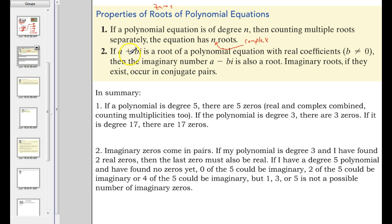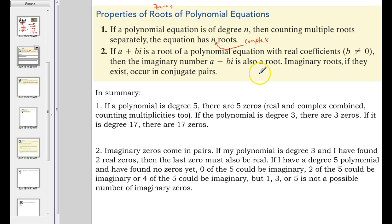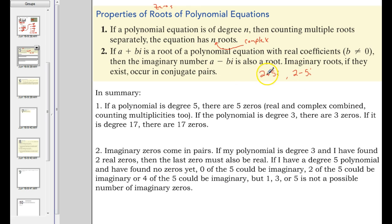And then if this complex number, a plus bi, is a root, then a minus bi is also a root. So what that says is imaginary roots come in conjugate pairs. For instance, if 2 plus 5i is a root, then 2 minus 5i is going to be a root also. If any complex number is a solution or a zero, then its conjugate is also going to be.